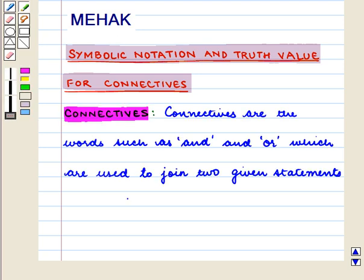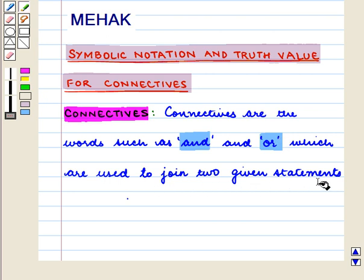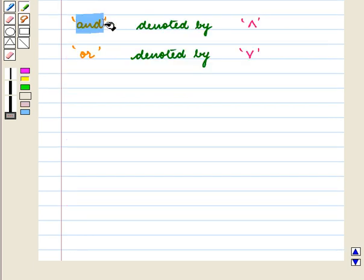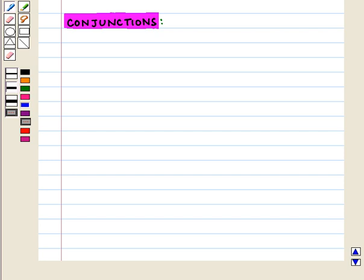Let us see what connectives are. Connectives are words such as 'and' and 'or' which are used to join two given statements. The new compound statement formed using 'and' is denoted by the symbol ∧, and 'or' is denoted by the symbol ∨.